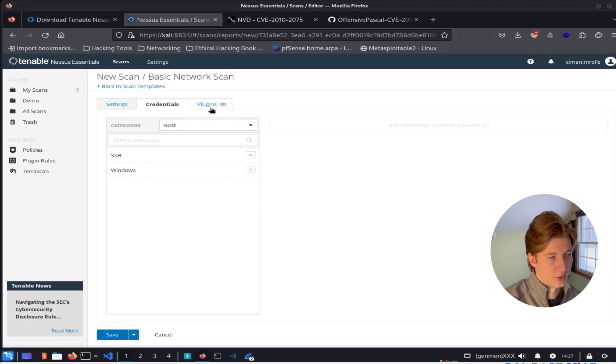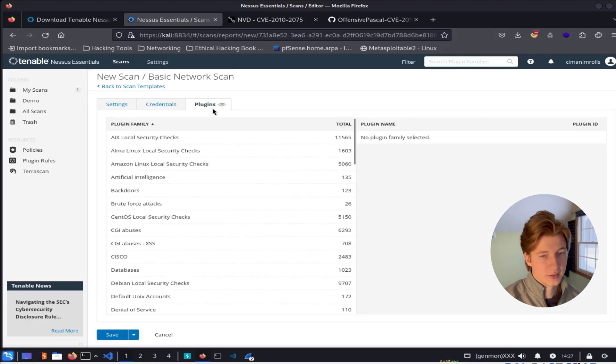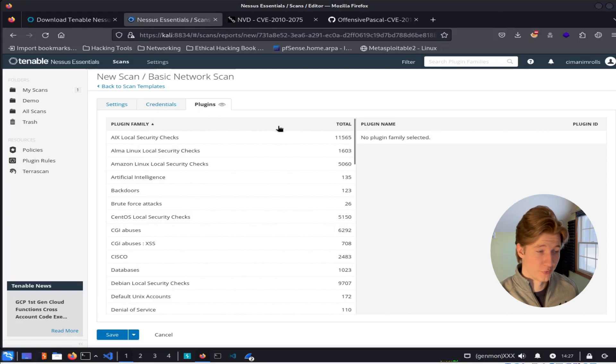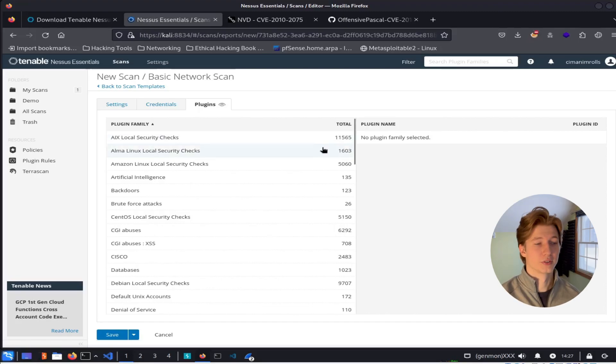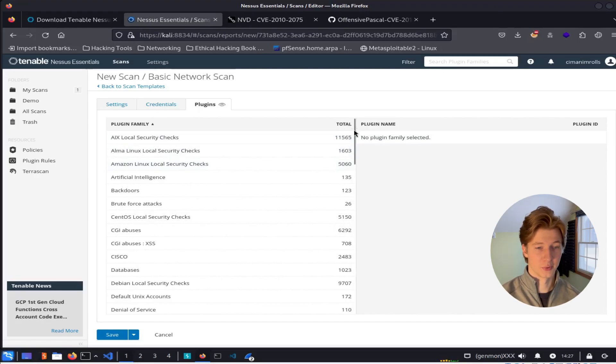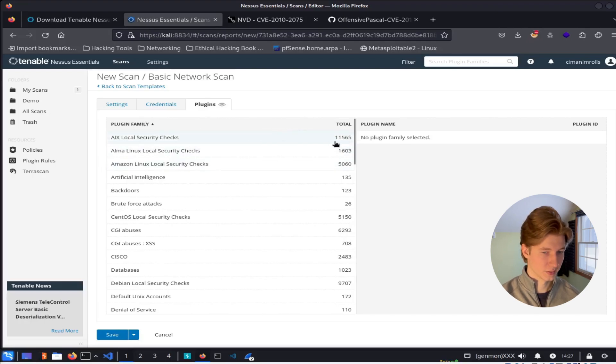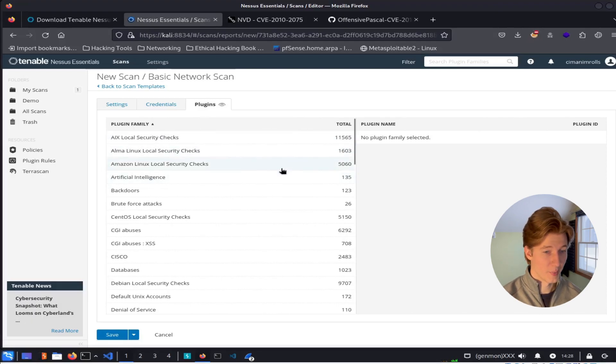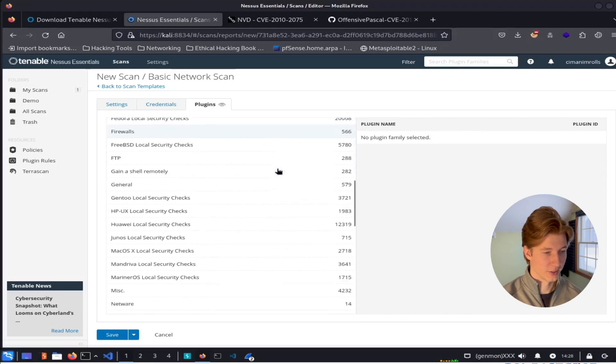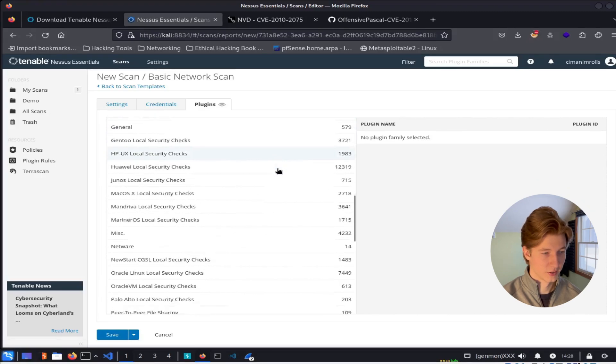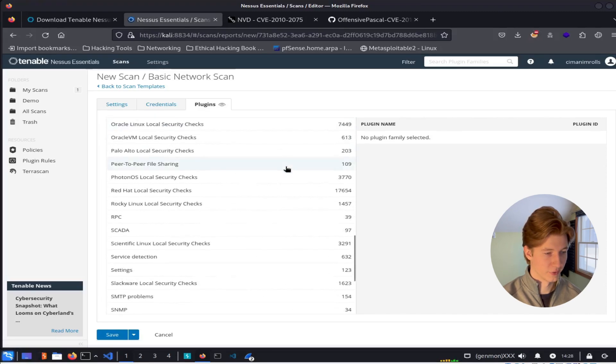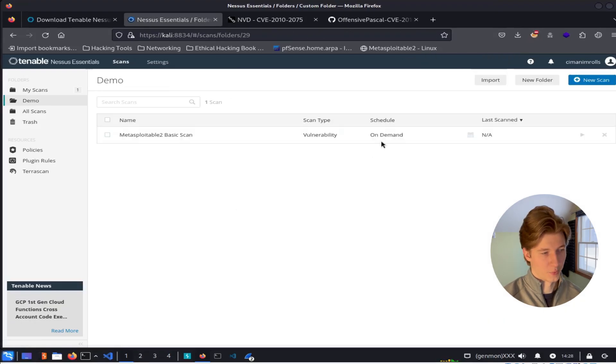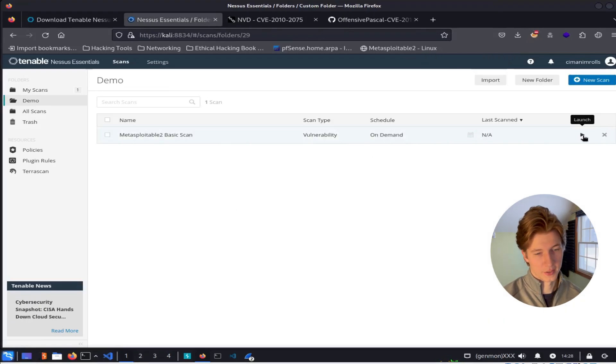The last button at the top here is the plugins. And these are the actual checks that the scanner does to look for vulnerabilities and misconfigurations. You can see the total number of different checks that the scanner will do for each different category of plugin types called plugin families. And as you can see, there are many, many checks that are going to be done against the device in this default scan here. Now that our scan is all set up, we can go ahead and hit save and we can go over to the play button here on the right and click launch.